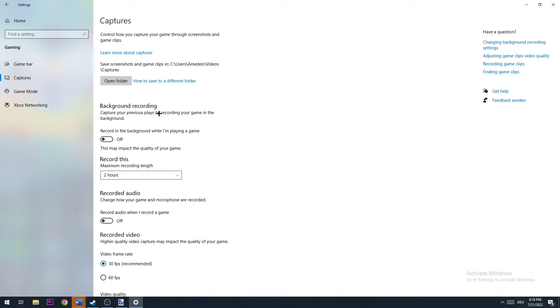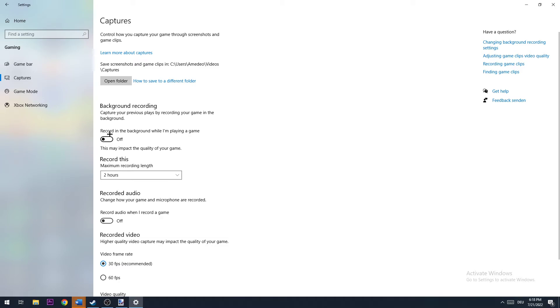It could happen that you don't notice that Windows is currently recording your gameplay, and this will take a lot of performance, especially for low-end PCs. So be sure to turn this off.